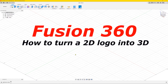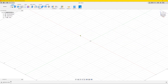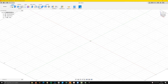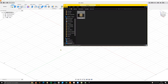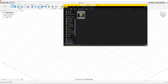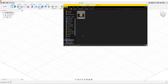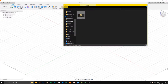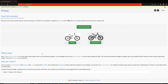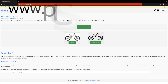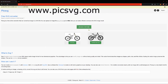Today I'm going to show you how to make a 2D logo into 3D. First you need the logo you want. For this video we're gonna use my own website logo. Next you want to go to your browser and go to picsvg.com.